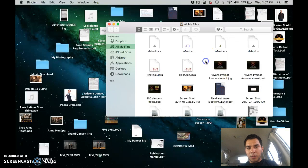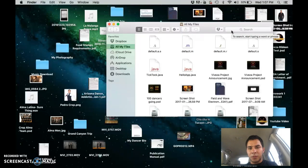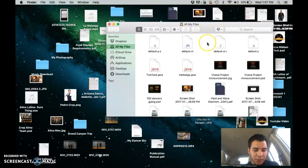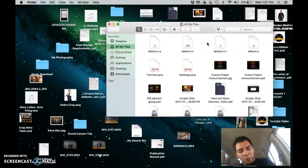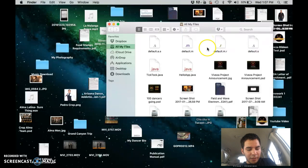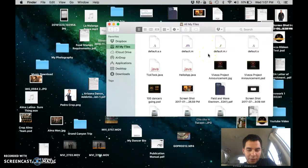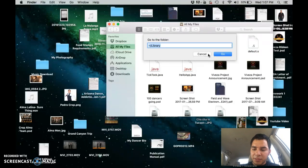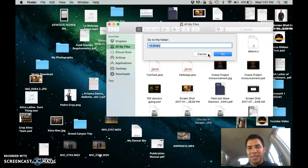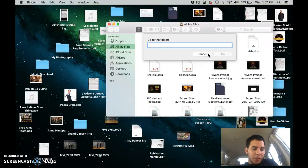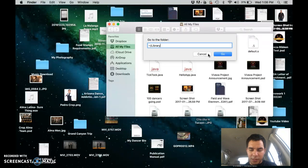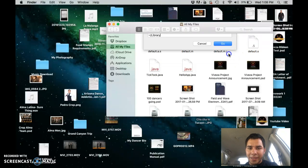The hardest part I Googled was finding my library because I was getting stuck there. To get your library, go to Command, Shift, and then press the G button all at the same time. You have to type in that exact thing: tilde slash library. Click Go.